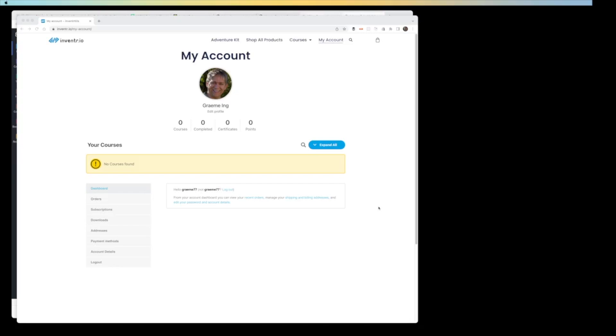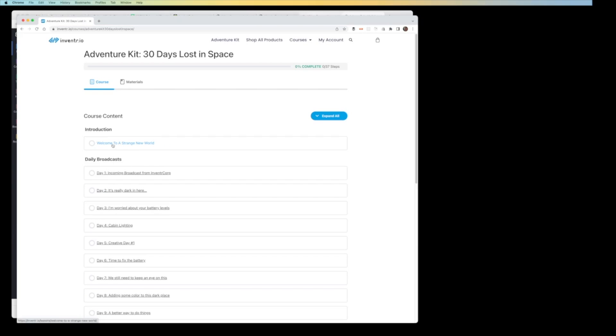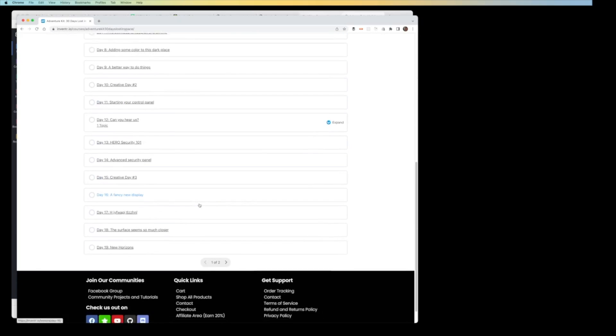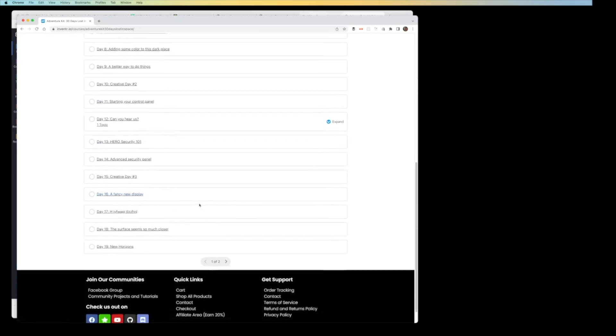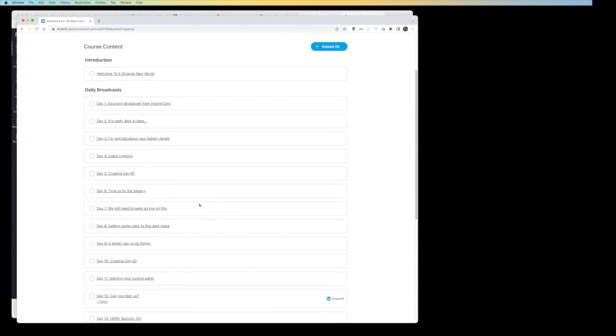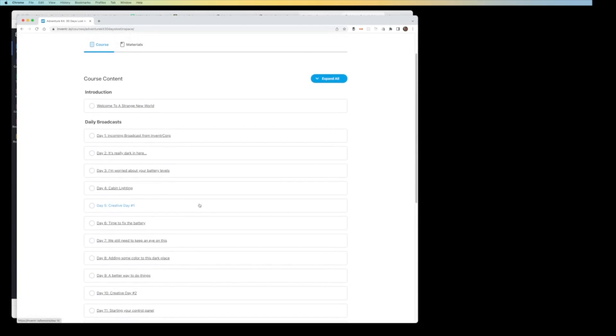It's not immediately clear after that, exactly where you go. It doesn't direct you. But if you go to courses, you can select the 30 days lost in space course. Then you end up with a list of all the day's lessons, and you can start at the top with Welcome to a Strange New World.